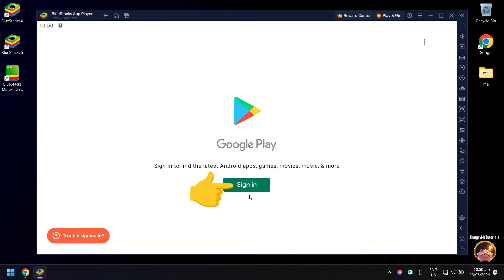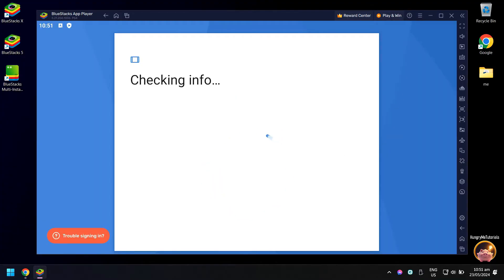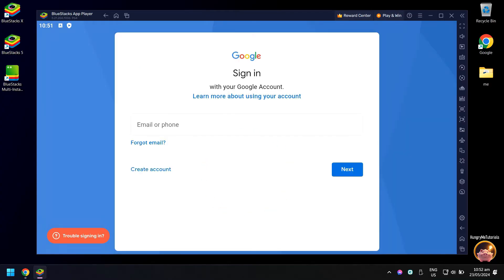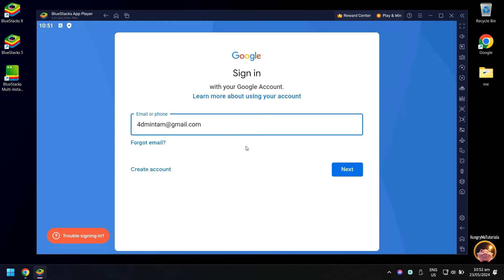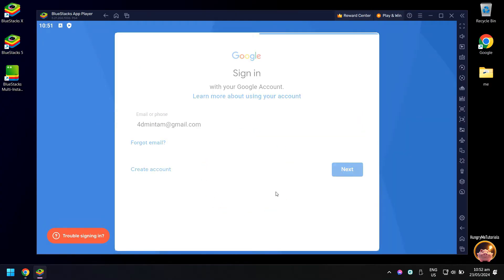Click sign in to proceed. Type your Gmail address. When done, click next.